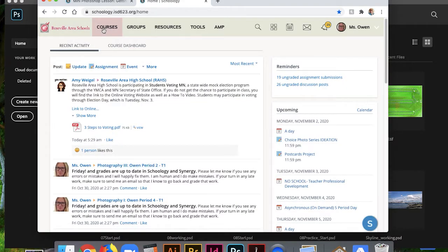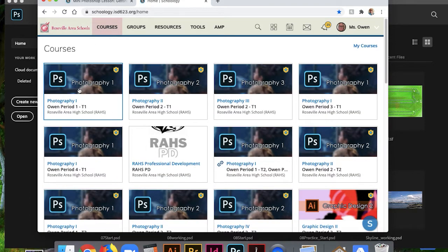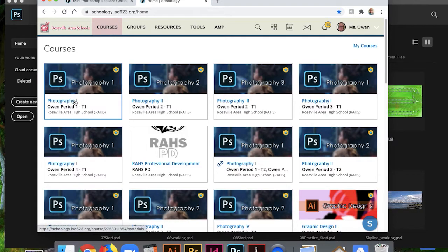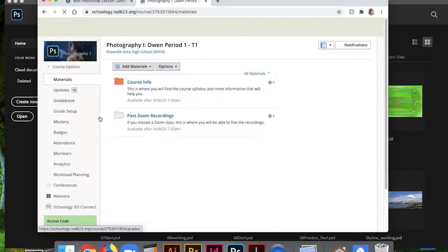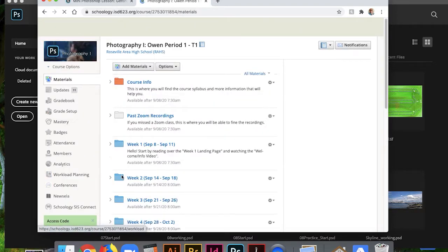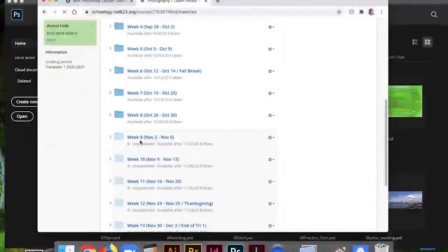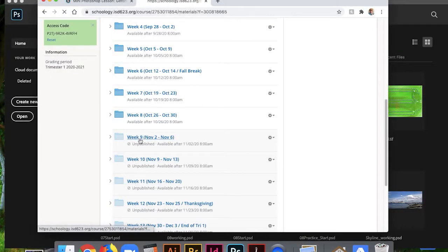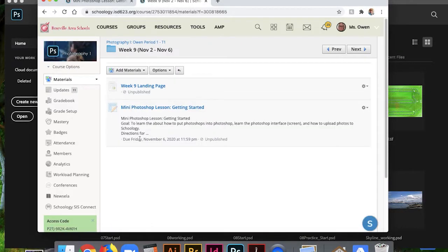Then I just want you to go to Courses, Photography 1, Week 9, or wherever the lesson is, and go to your lesson that you need.